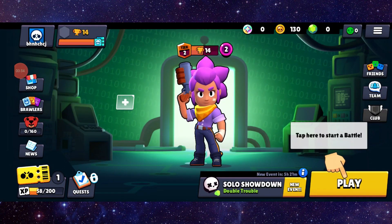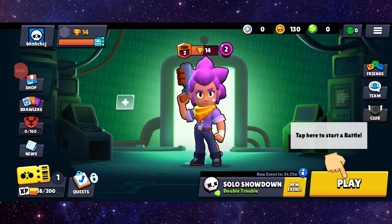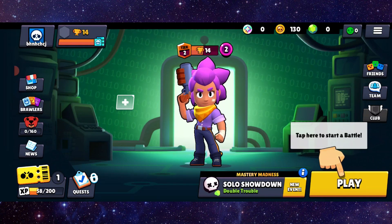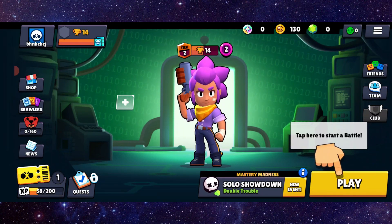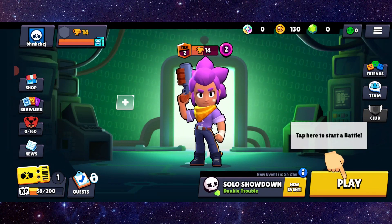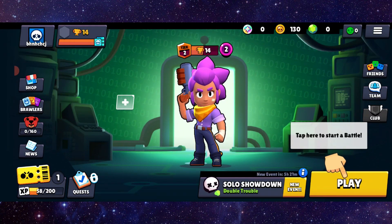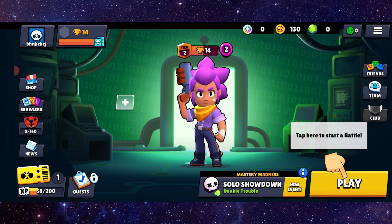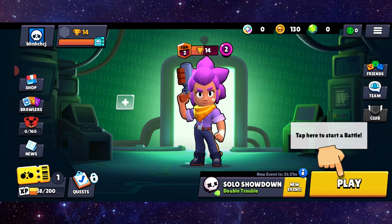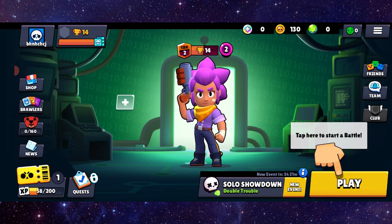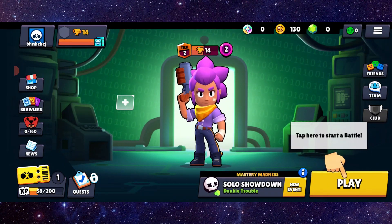That's how to fix the Brawl Stars app login fail. If you find this video helpful, make sure you like, subscribe, and share the video. Thank you for watching.